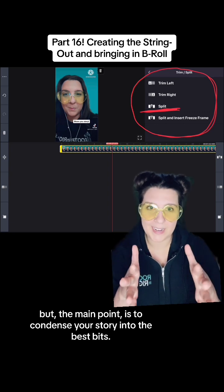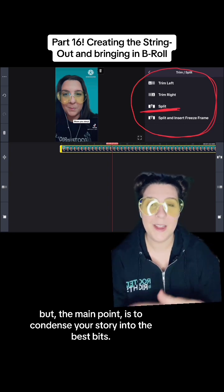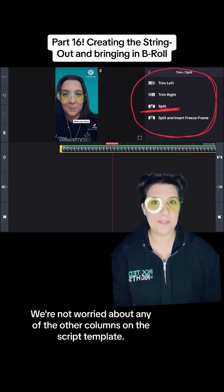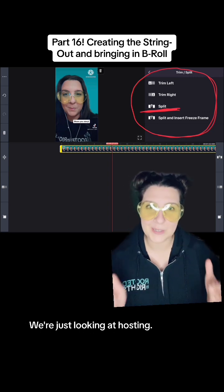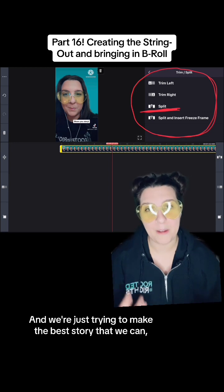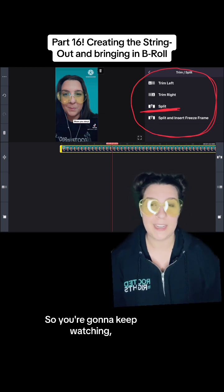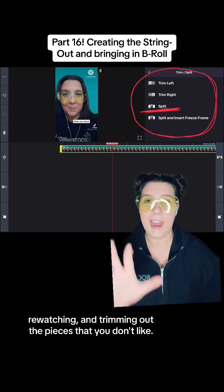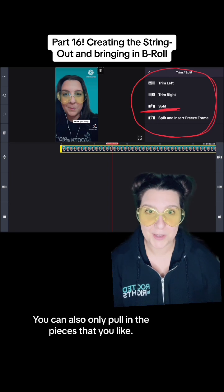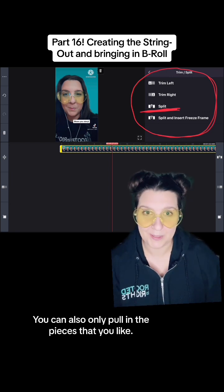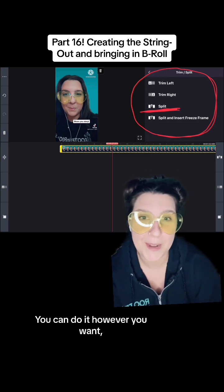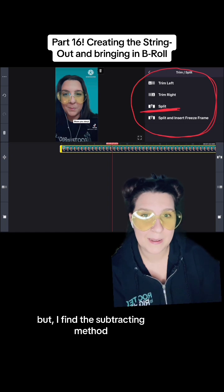The main point is to condense your story into the best bits. This is just the hosting — we have not brought B-roll in yet. We're not worried about any of the other columns on the script template; we're just looking at hosting and trying to make the best story we can from what we have filmed. You're going to keep re-watching and trimming out the pieces you don't like. You can also only pull in the pieces that you like, but I use the subtracting method.